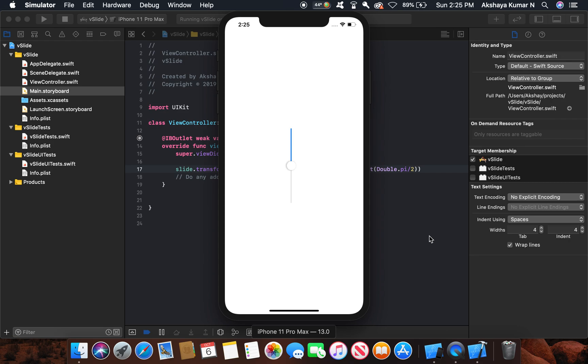Now you can see the slider is in vertical position instead of horizontal. So guys, thanks for watching. Give me a thumbs up and don't forget to subscribe.